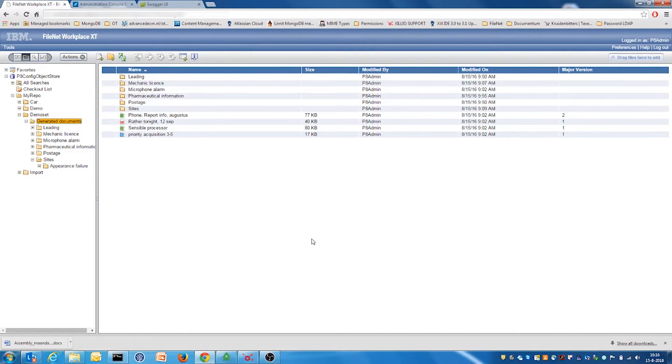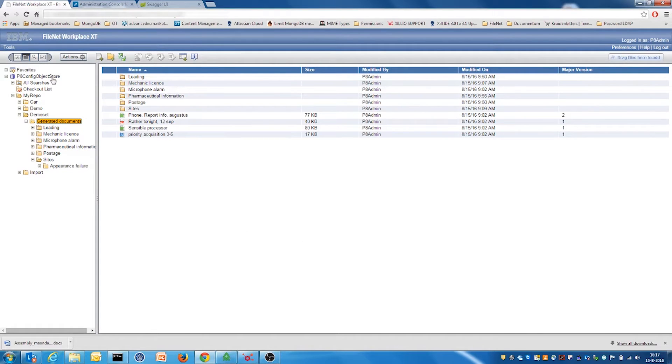First, let's explain the export capabilities of the Filenet connector. The export is done from the P8Config object store, the demo set folder.